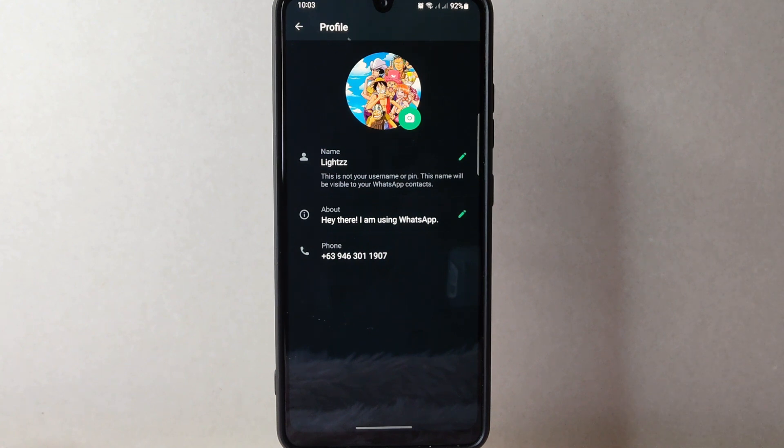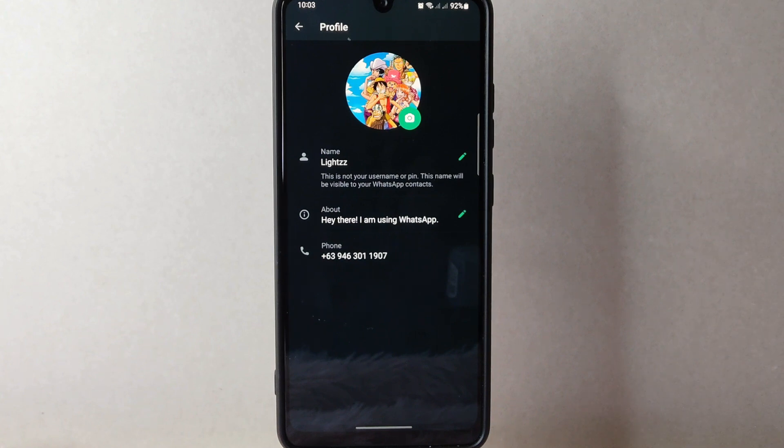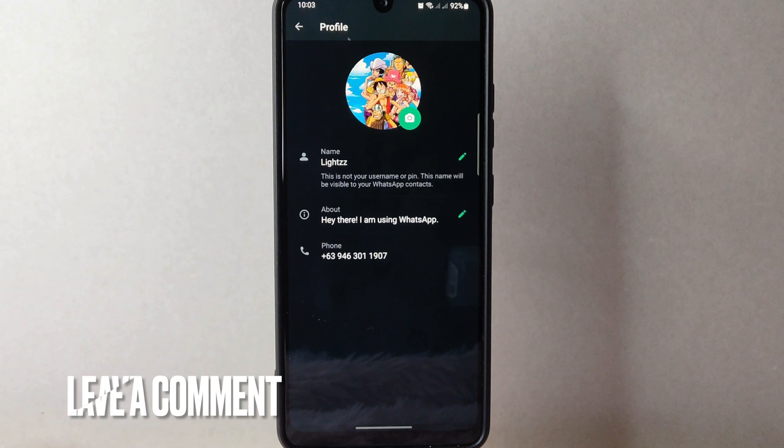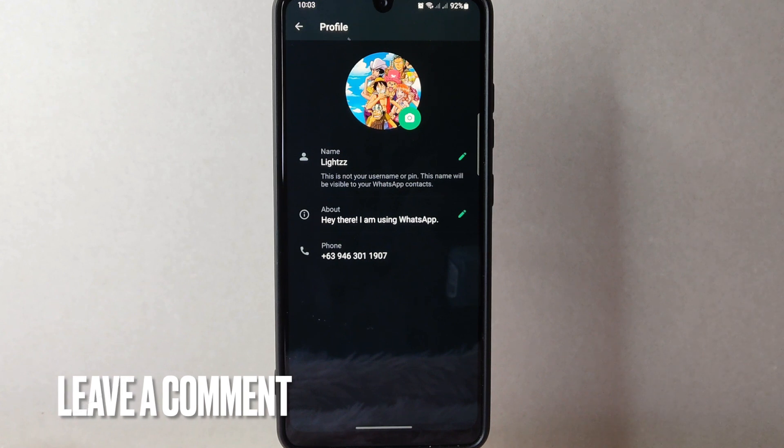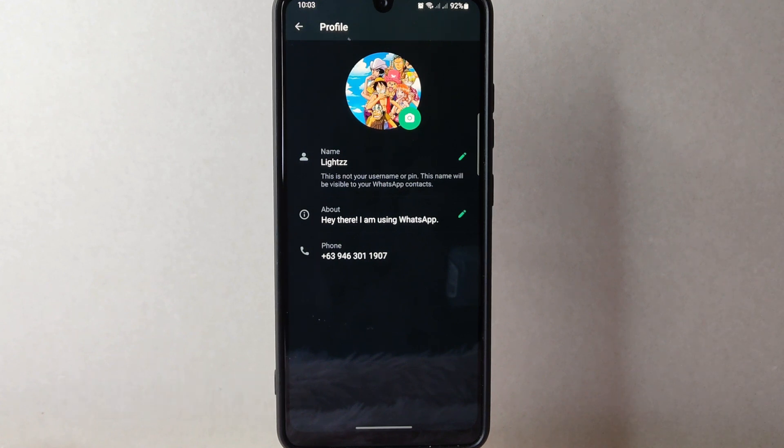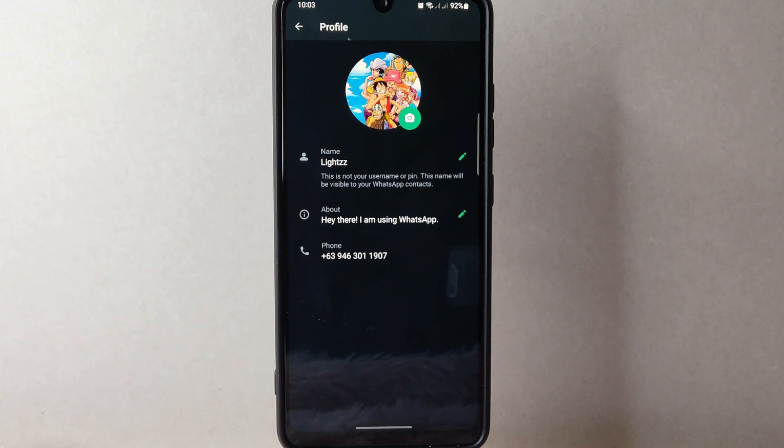There you go. If you wanted to know how to change profile photo on WhatsApp, that is the easiest way I know how. If you know another way to change profile photo on WhatsApp, leave a comment below. Also, be sure to subscribe for more videos.